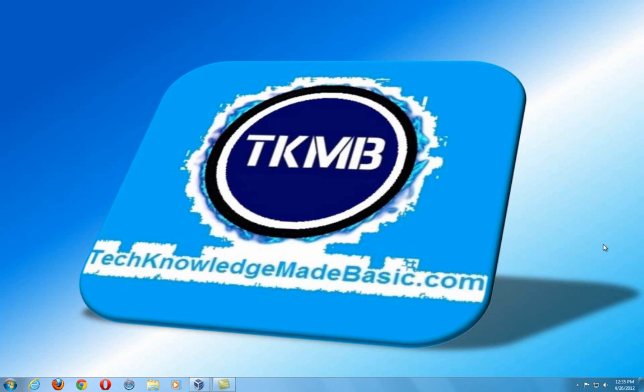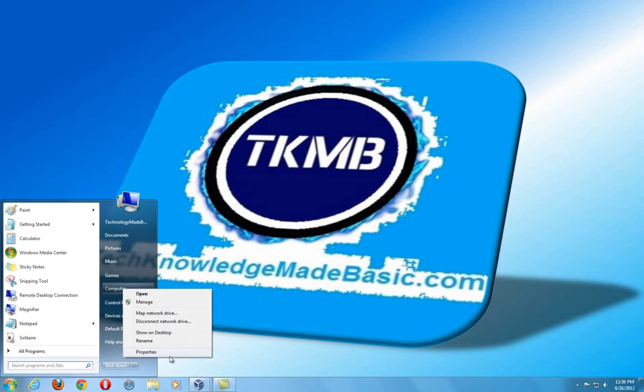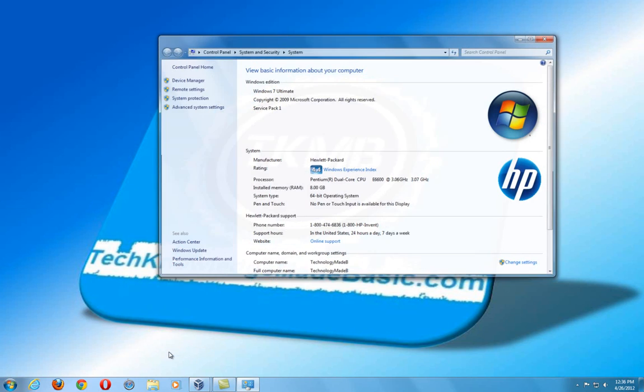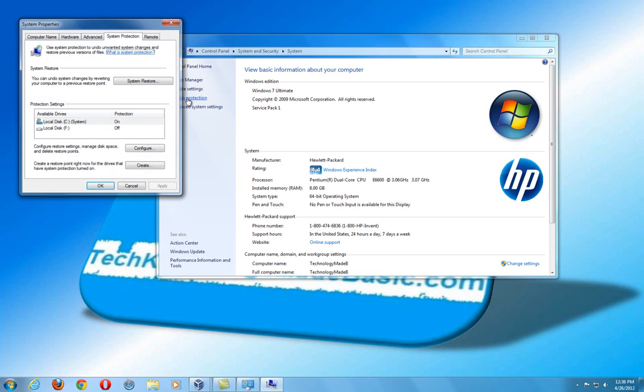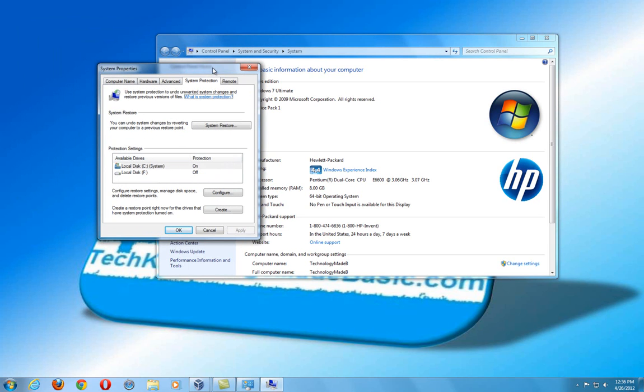What we're going to do is we're going to show you how to create those restore points in Windows XP, Windows Vista, and Windows 7. So right now we're currently in Windows 7. To go ahead and get to the part we want to get to is just click on the Start button, go to Computer, do a right click, go to Properties, and under the System Information here, go to System Protection on the left side. That's going to bring up where we want to navigate to.